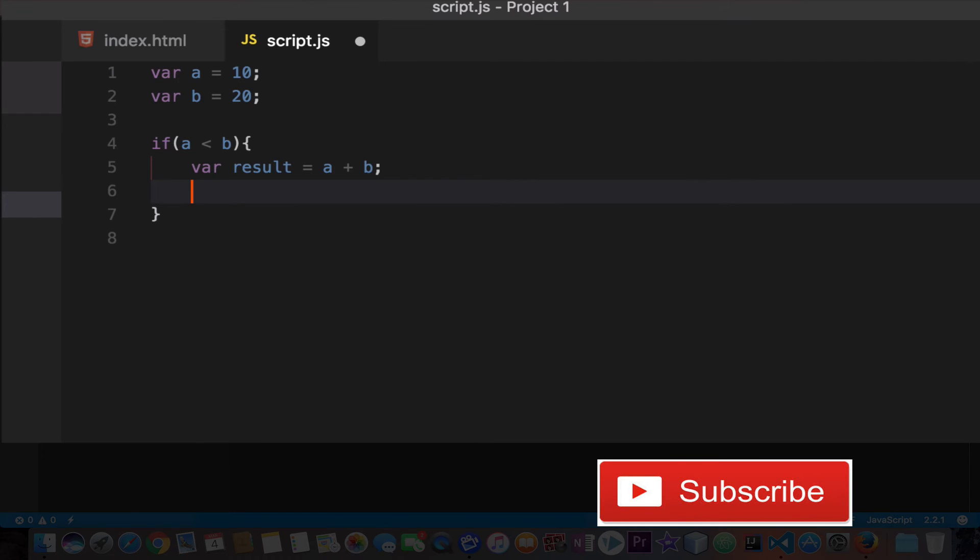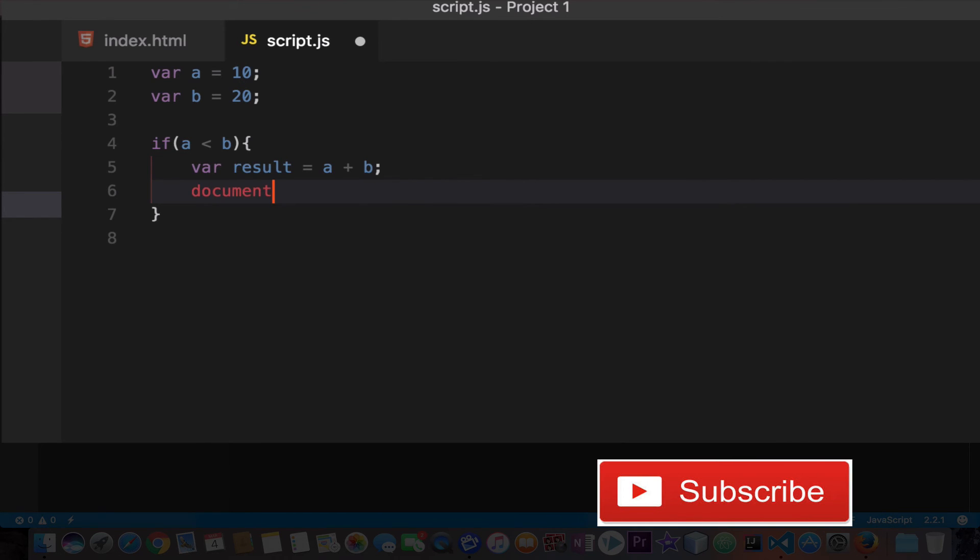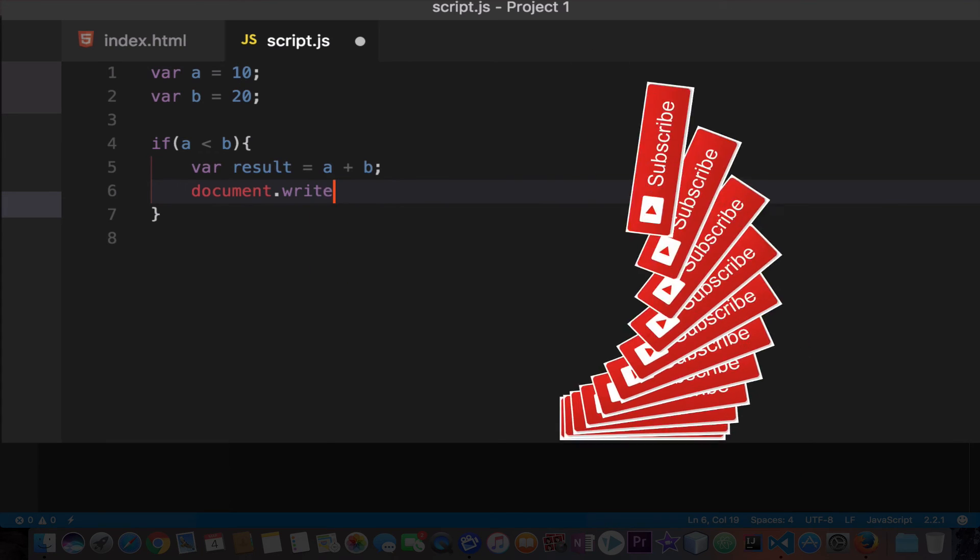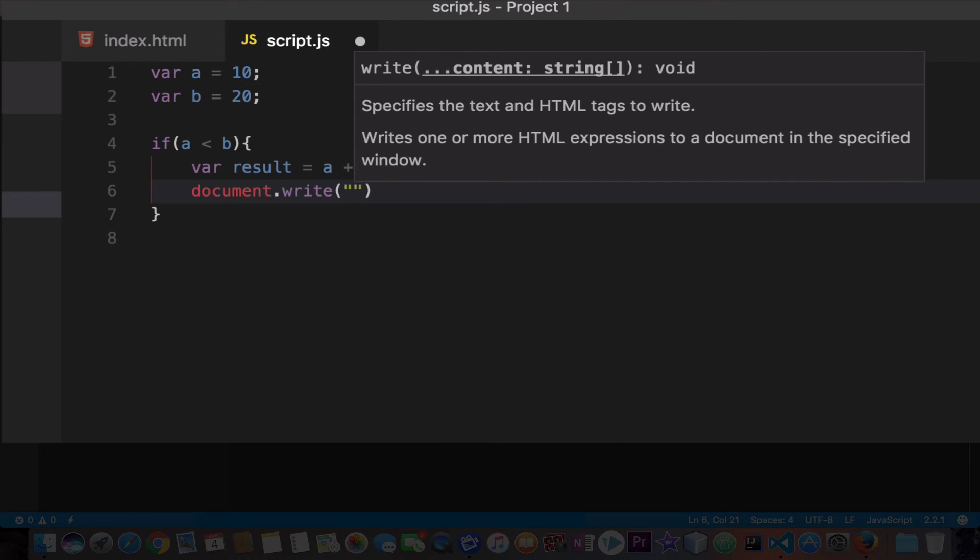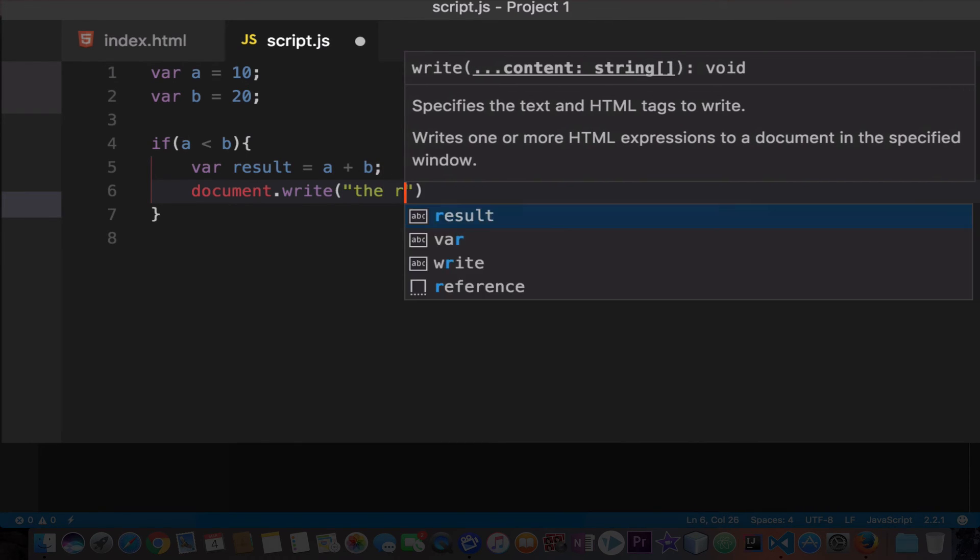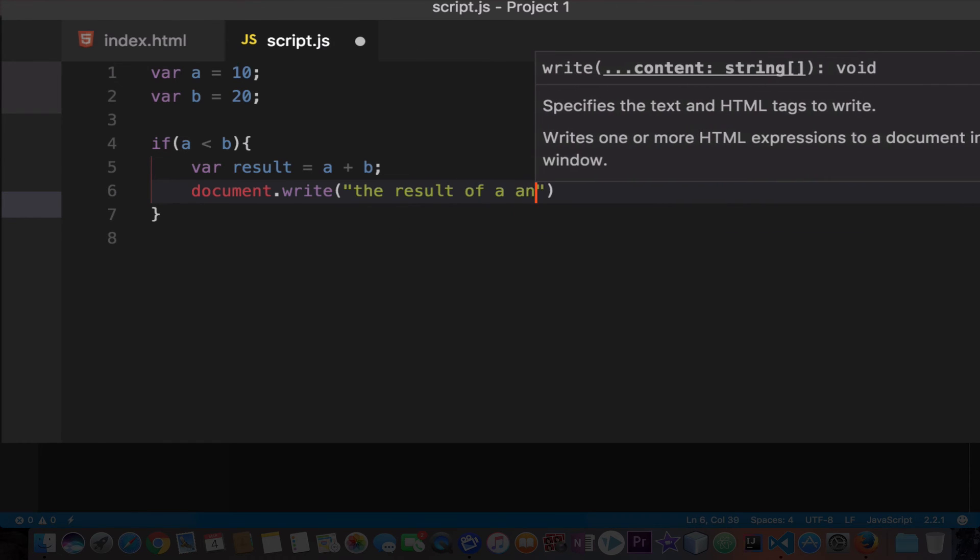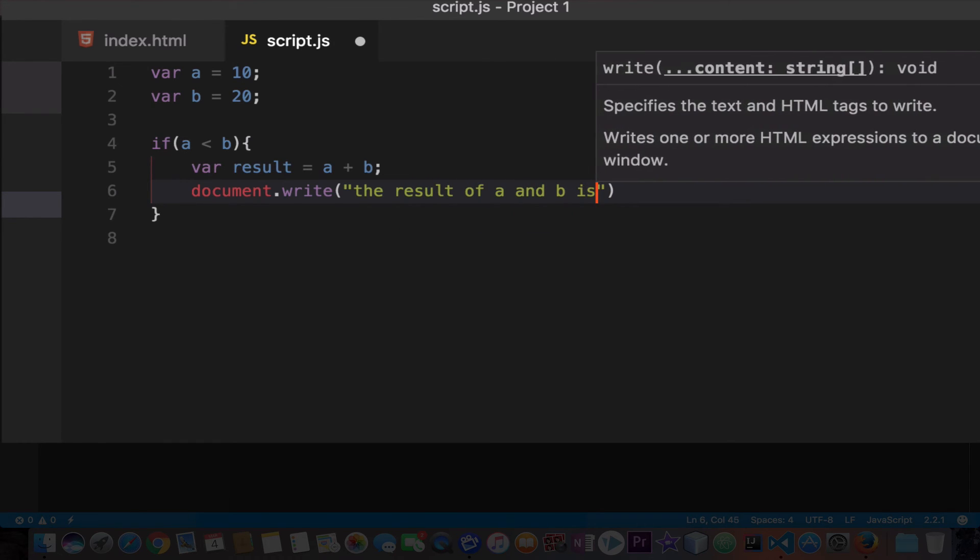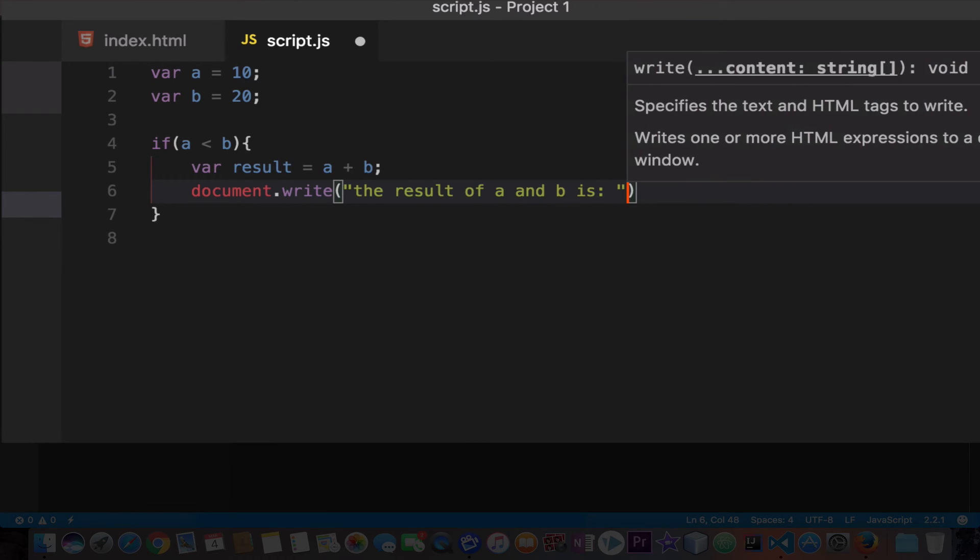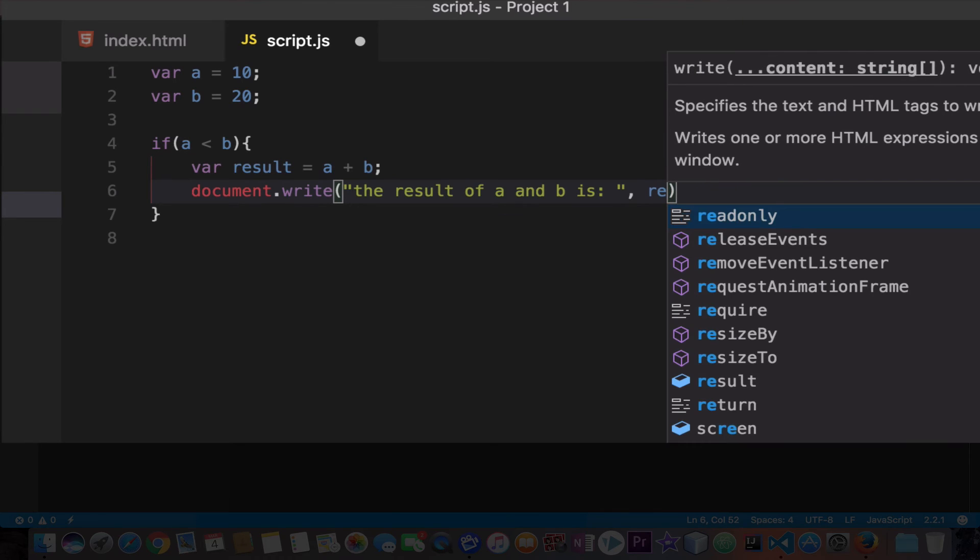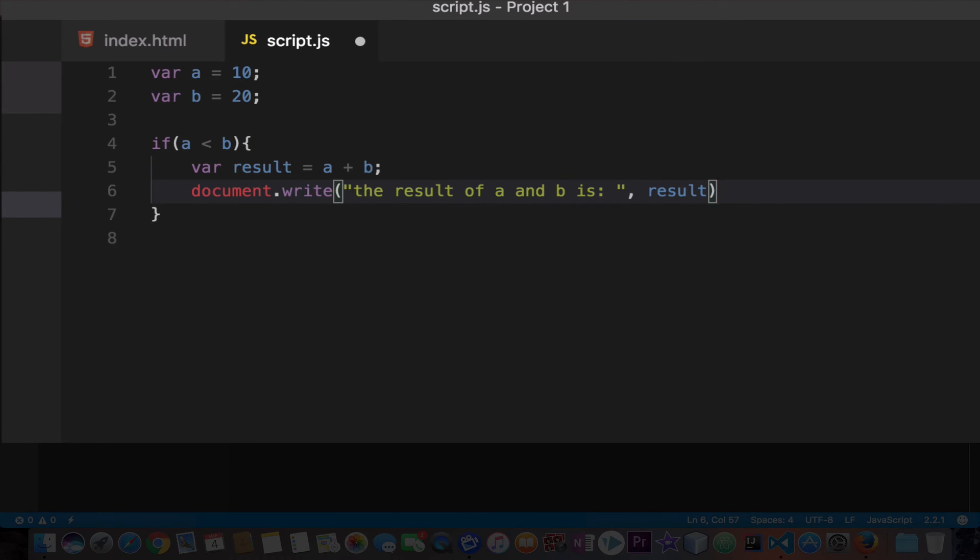So we will say document.write and then I will open the parentheses and now we need to type this string. I'll say 'the result of a and b is' and then we get out from the quotation and then I'll type comma and then type result as a variable name, get out from the parentheses, add a semicolon. I'll save the file.